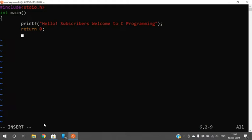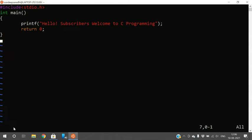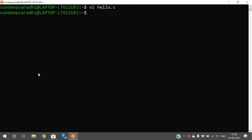Now I need to compile and execute the program. To save the file, switch back to command mode by pressing the Escape key — the INSERT indicator at the bottom will disappear. Then type ':wq' to save and exit. The program has now been saved.